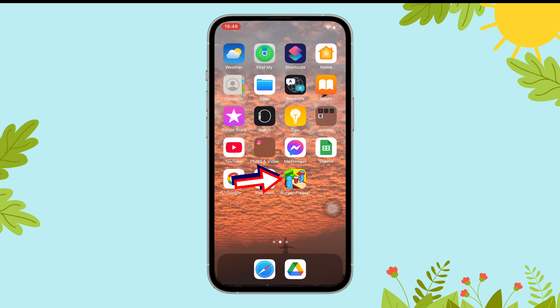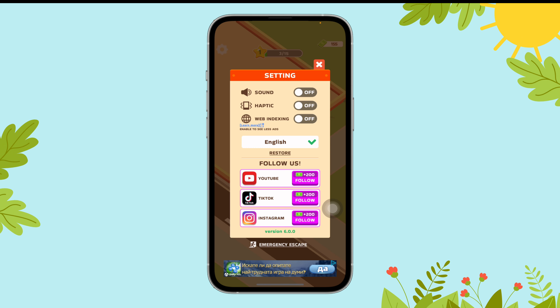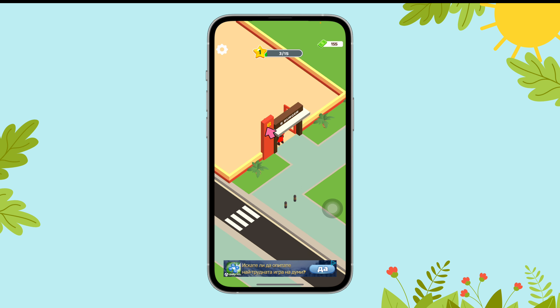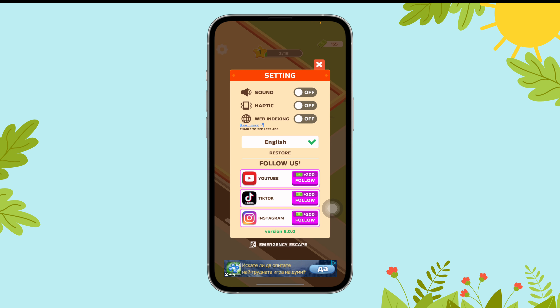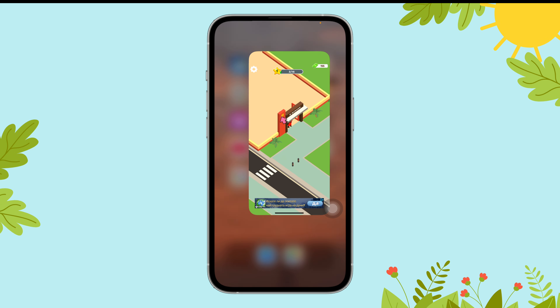First of all, open the Burger Please app on your device. Next, tap on the gear icon and then toggle on the button besides web indexing. And that's it. This is how you can turn on web indexing on Burger Please.